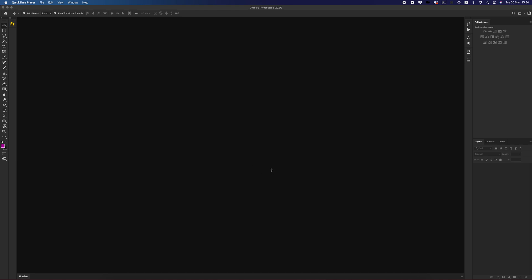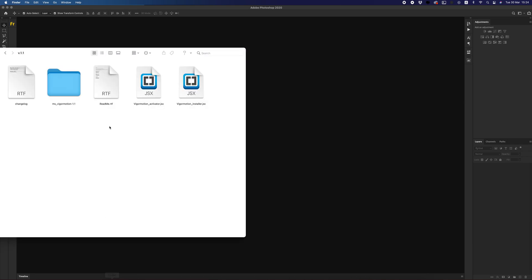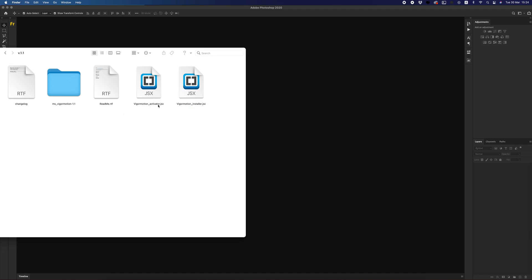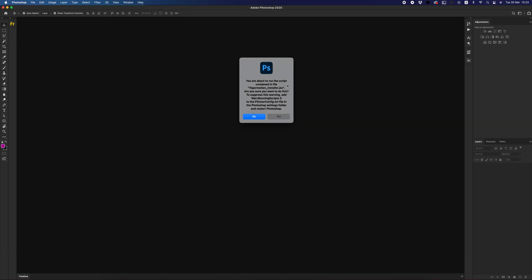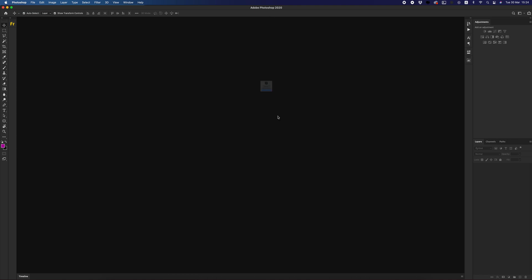After downloading the main files, we must use only these two files: Figure Motion Activator and Figure Motion Installer. Just select the installer JSX file, drag and drop into your Photoshop window, click yes.